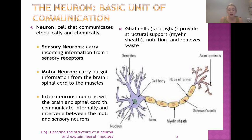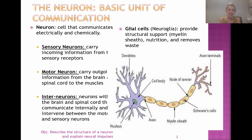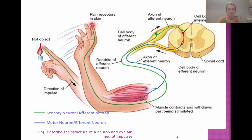Glial cells are another cell type to know about when talking about neurons. They're basically like the janitors of your neurons — they support them, clean them, remove waste, and make sure the neurons are healthy.